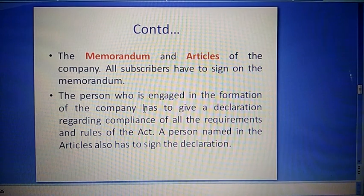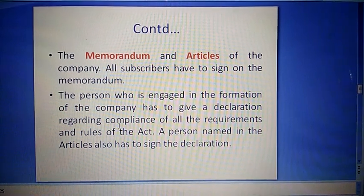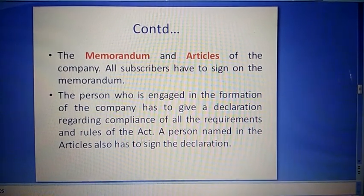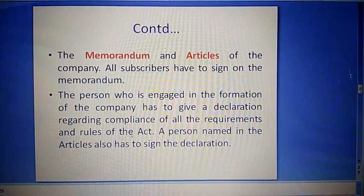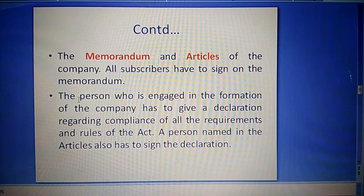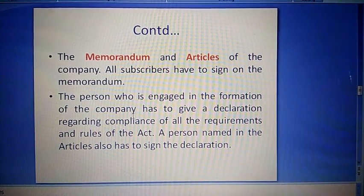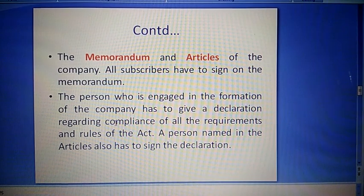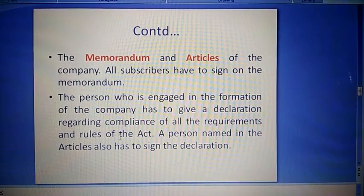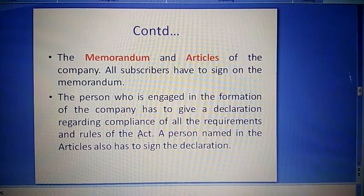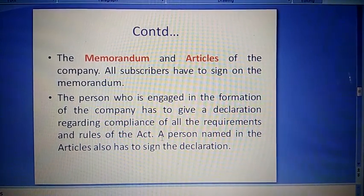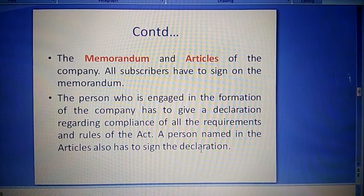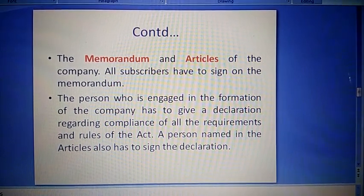The person who is engaged in the formation of the company has to give a declaration regarding compliance of all the requirements and rules of the Act. Jitnay bhi rules hain aur unka palan karna hai, un sab ke baare mein declaration dena padega. A person named in the articles also has to sign the declaration — article mein jis person ka naam hoga, unko bhi declaration pe sign karna padega.